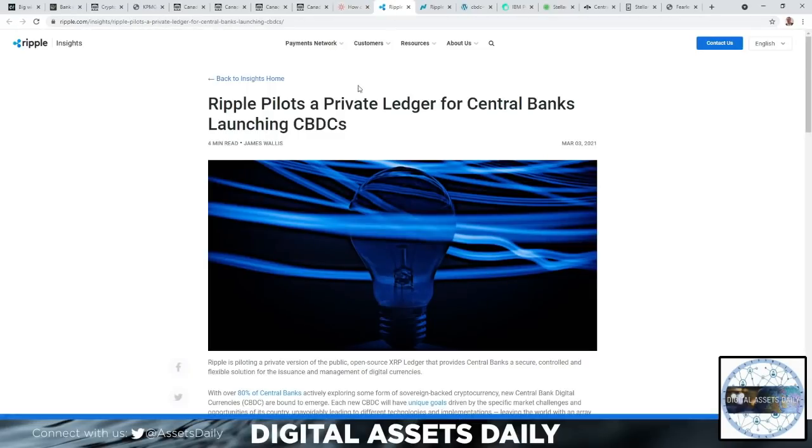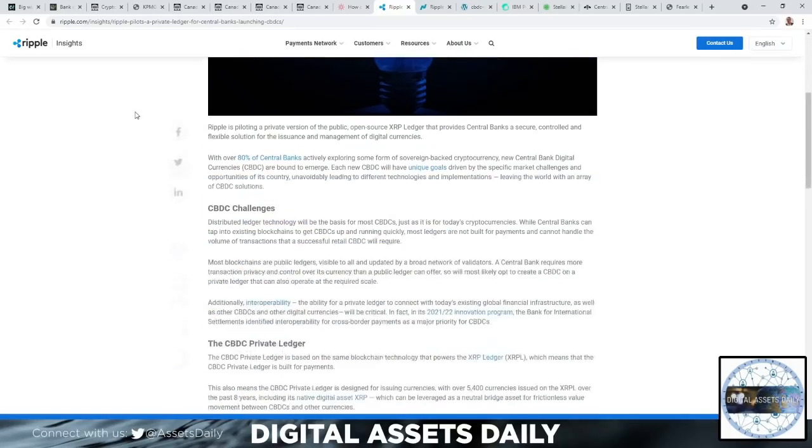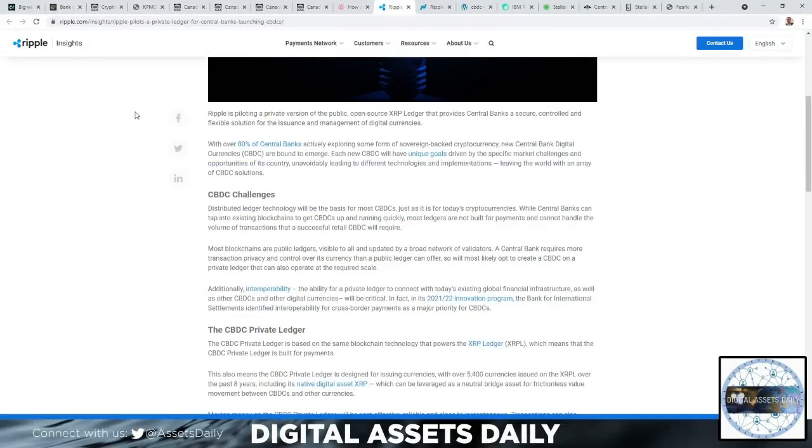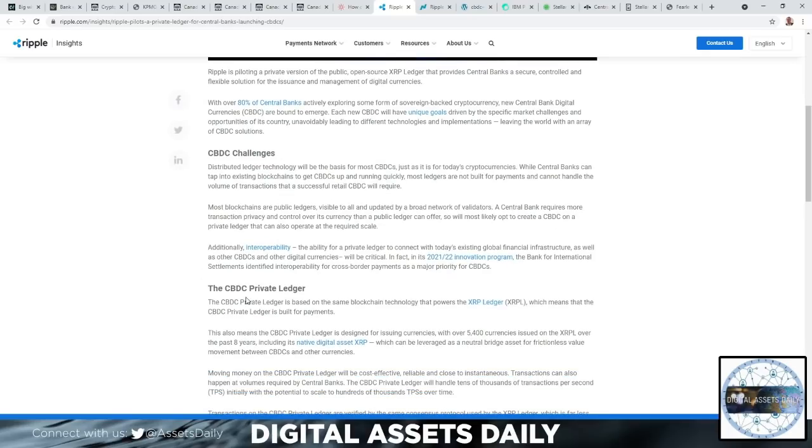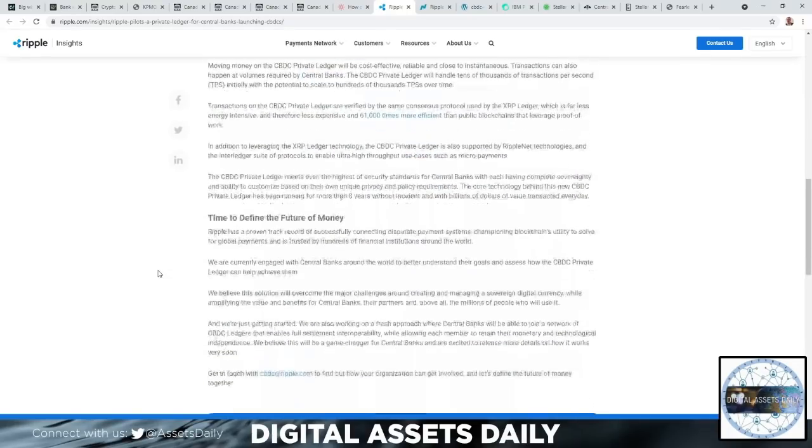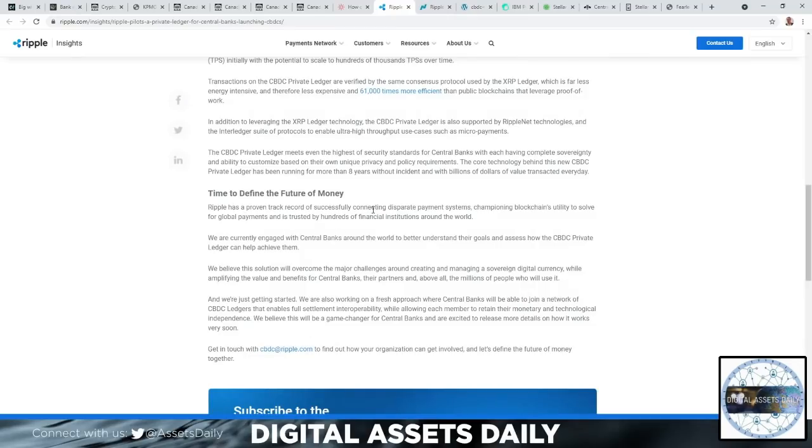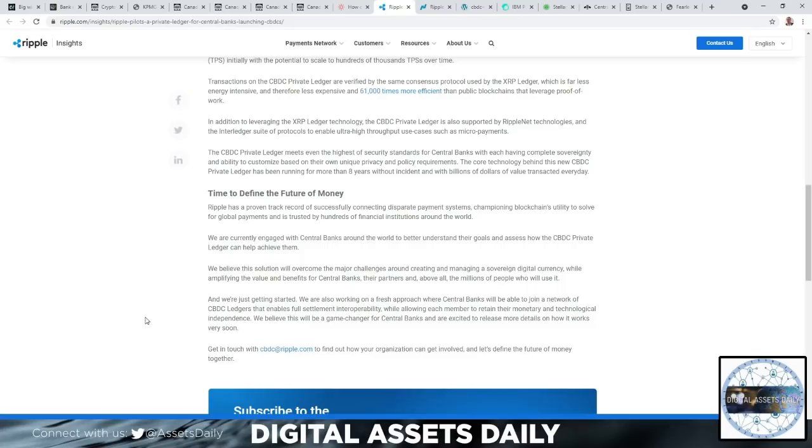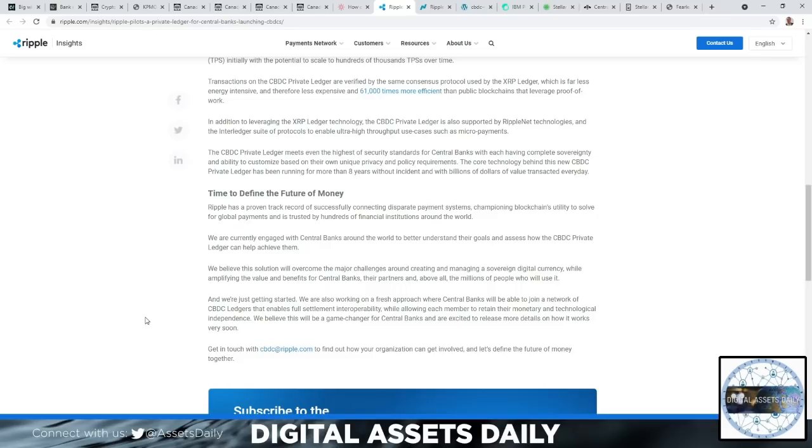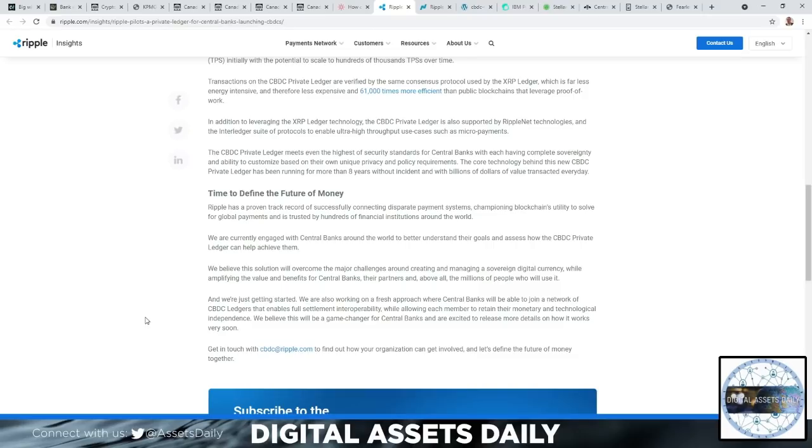We have Ripple piloting a private ledger for central banks launching CBDCs, then the CBDC challenge and then the CBDC private ledger. I want to highlight this really quick: Time to define the future of money. Ripple has a proven track record of successfully connecting disparate payment systems, championing blockchain's utility to solve for global payments, and is trusted by hundreds of financial institutions around the world. We are currently engaged with central banks around the world to better understand their goals and assess how the CBDC private ledger can help achieve them. We believe the solution will overcome the major challenges around creating and managing a sovereign digital currency while amplifying the value and benefits of central banks, their partners, and above all, the millions of people who will use it.